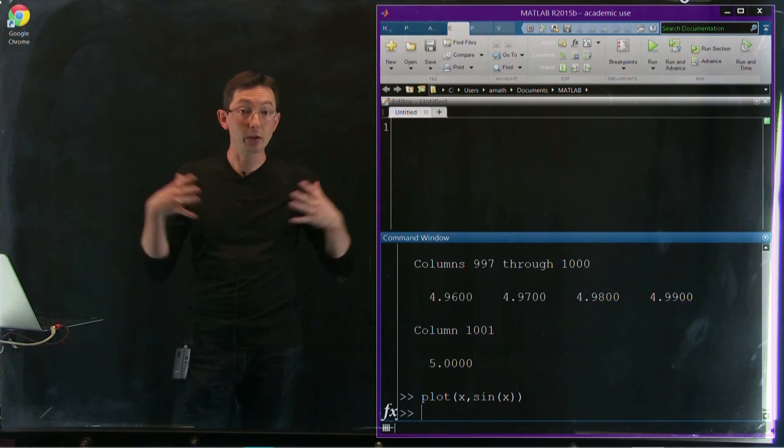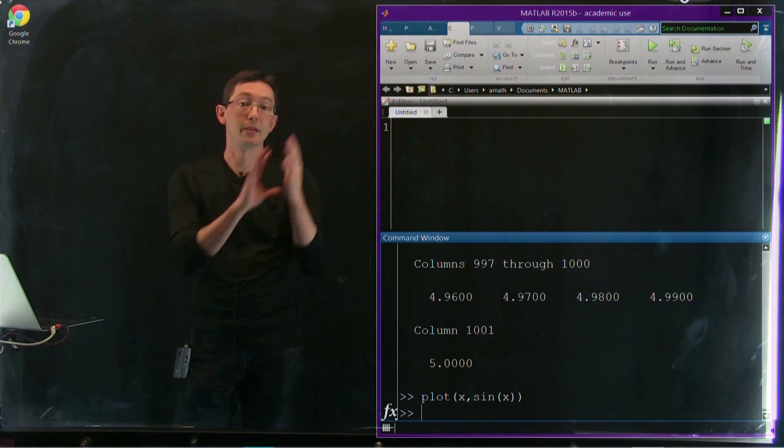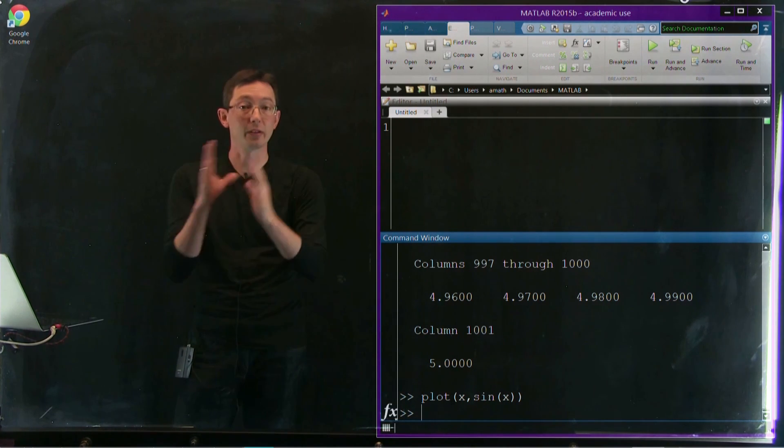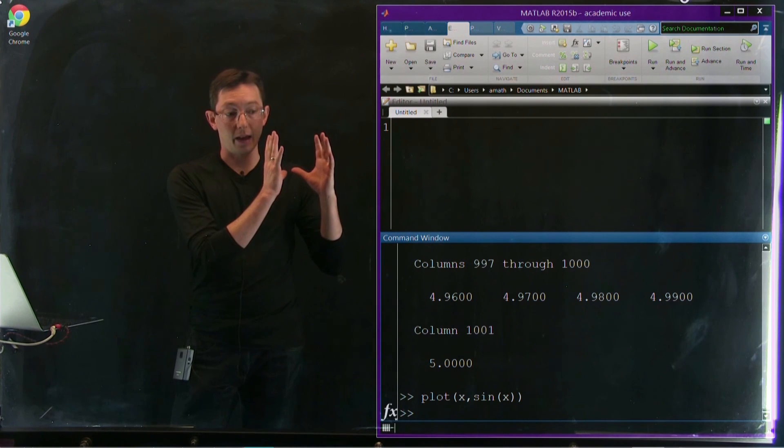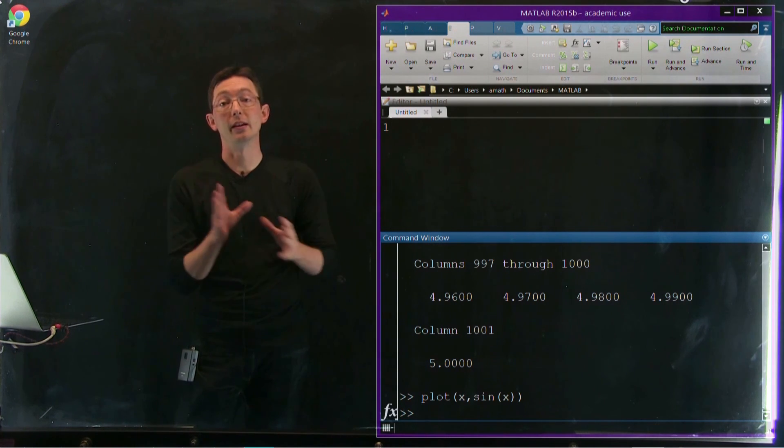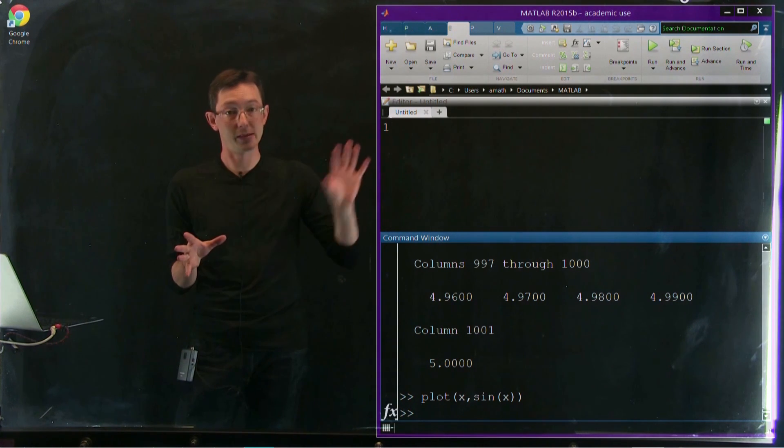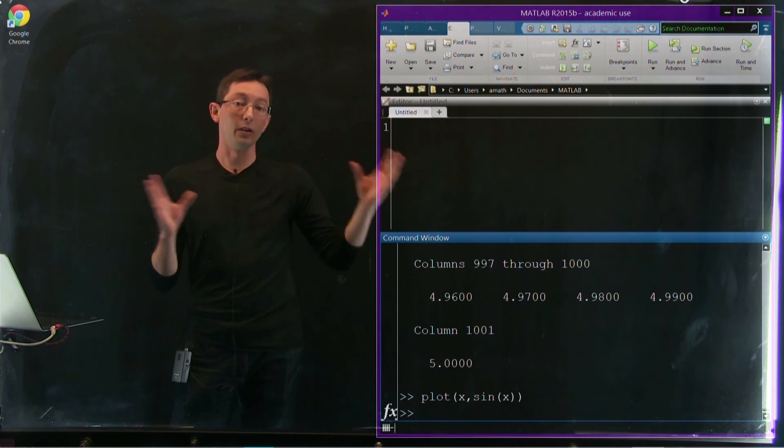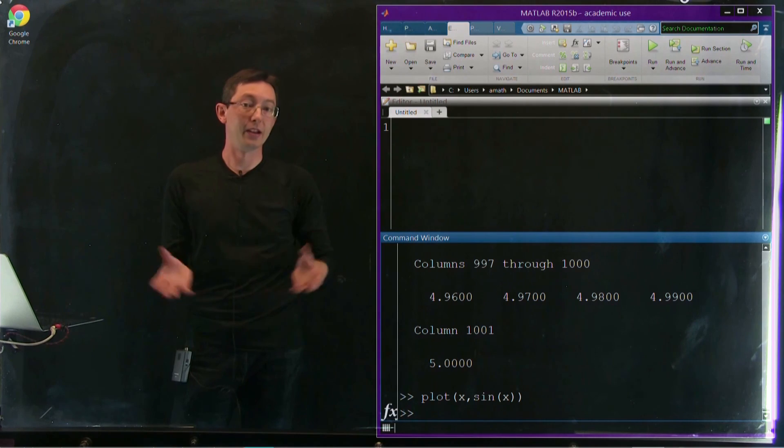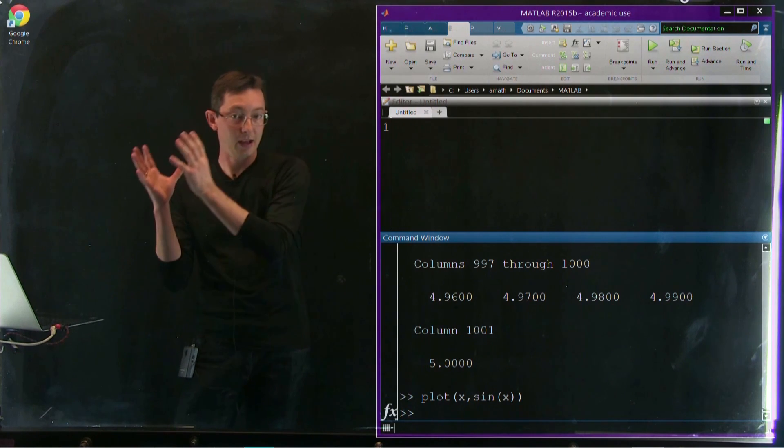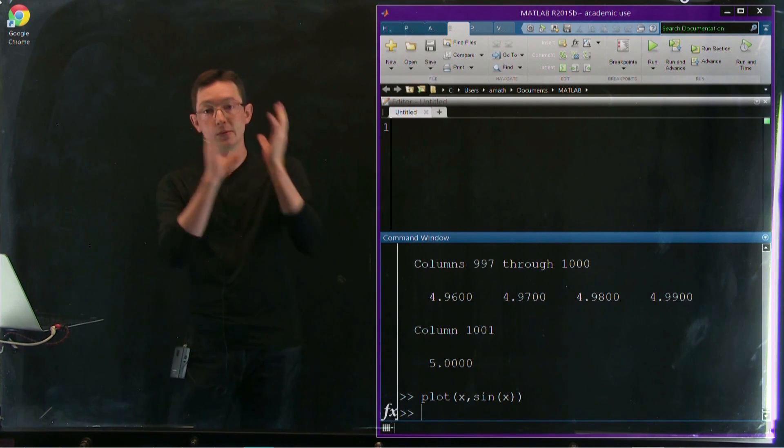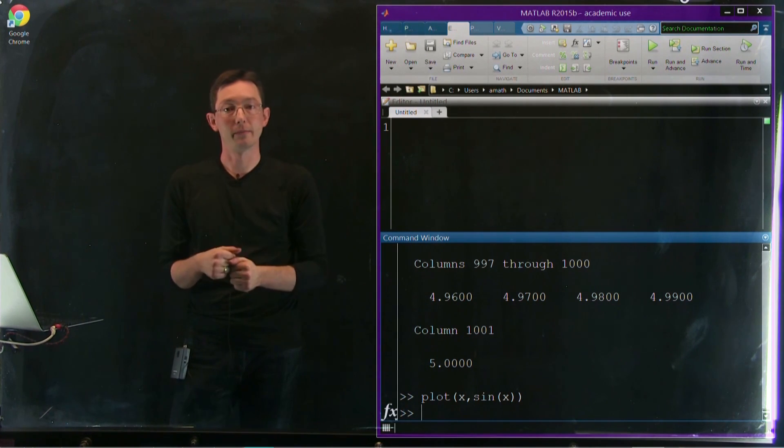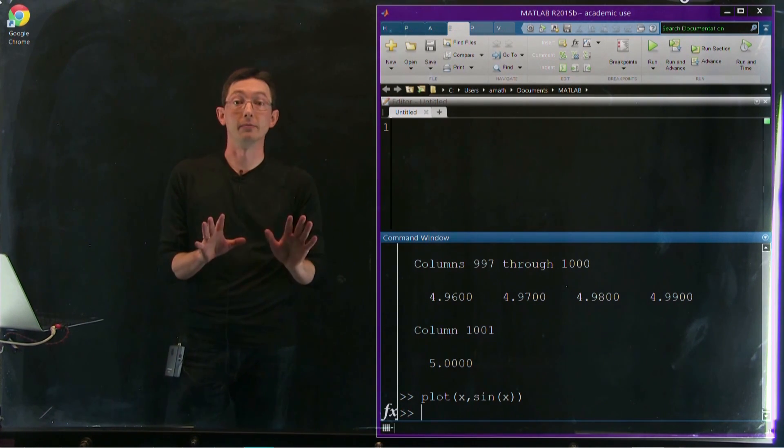Okay, so this is going to facilitate our integration of the methods with the applications. Okay, thank you.